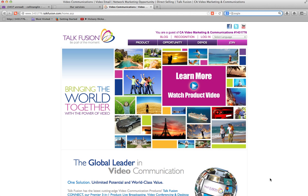Hey everyone, Colin Anglin here. I just wanted to get some video tutorials out with regards to Connect. As you know, it just launched and this is just phenomenal. It's an incredible product — it's beautiful, it's sleek, it's smooth, it's very user friendly, and it's just loaded with value for any business. Any business would want it. It's phenomenal.